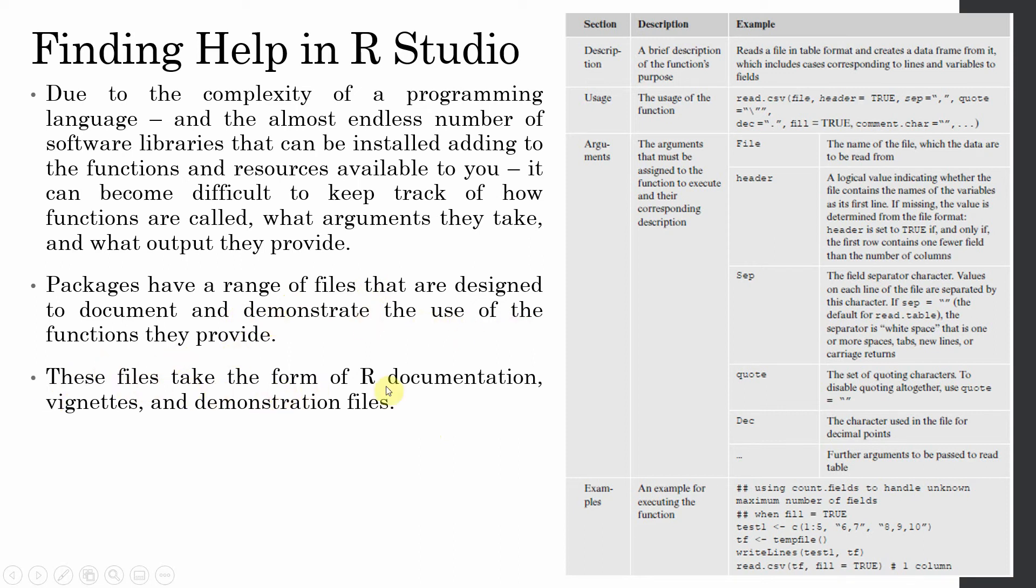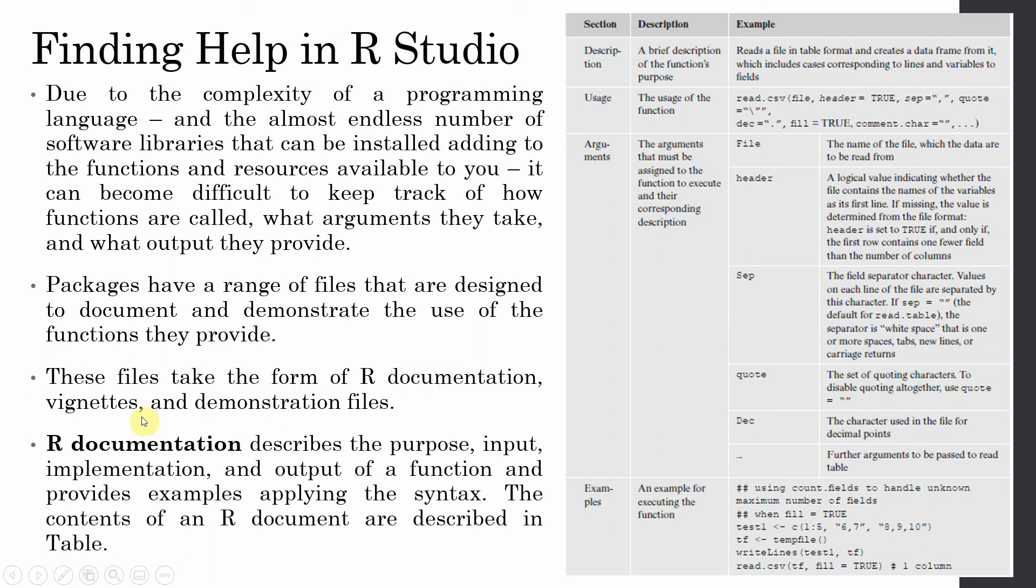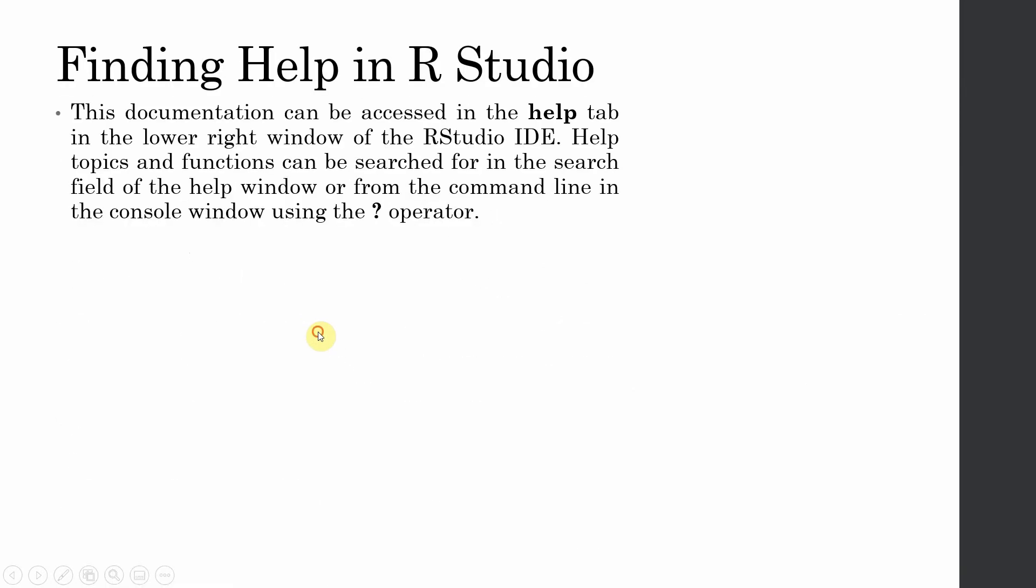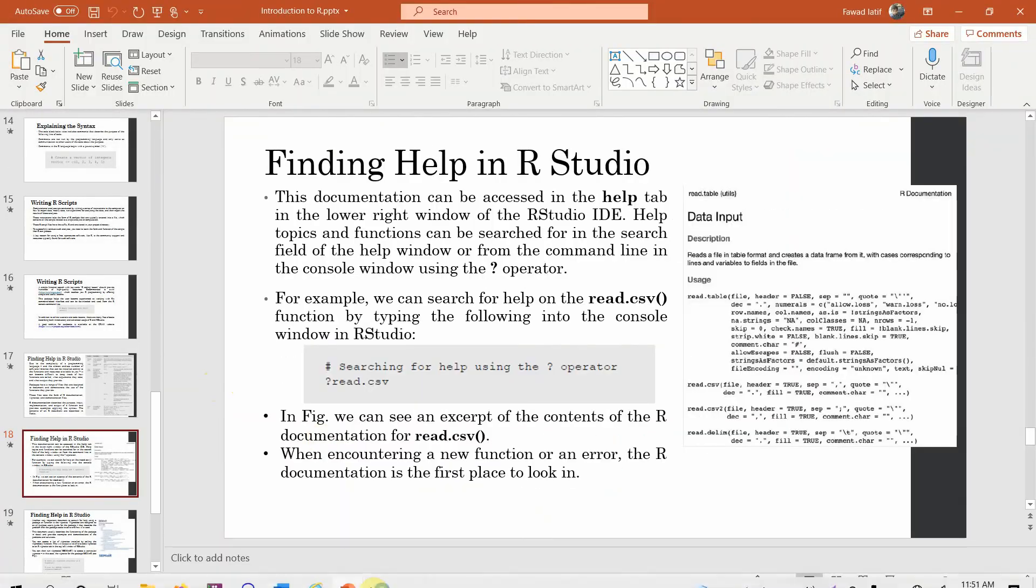These files take the form of R documentation, vignettes and demonstration files. Now how do you get these documentation, demonstration files or vignettes? What you need to do is just simply go onto your R IDE and simply write or provide a question mark before what you need help with. In this case, let's say I need help with this read.csv function. So there is a question mark and after that we write read.csv.